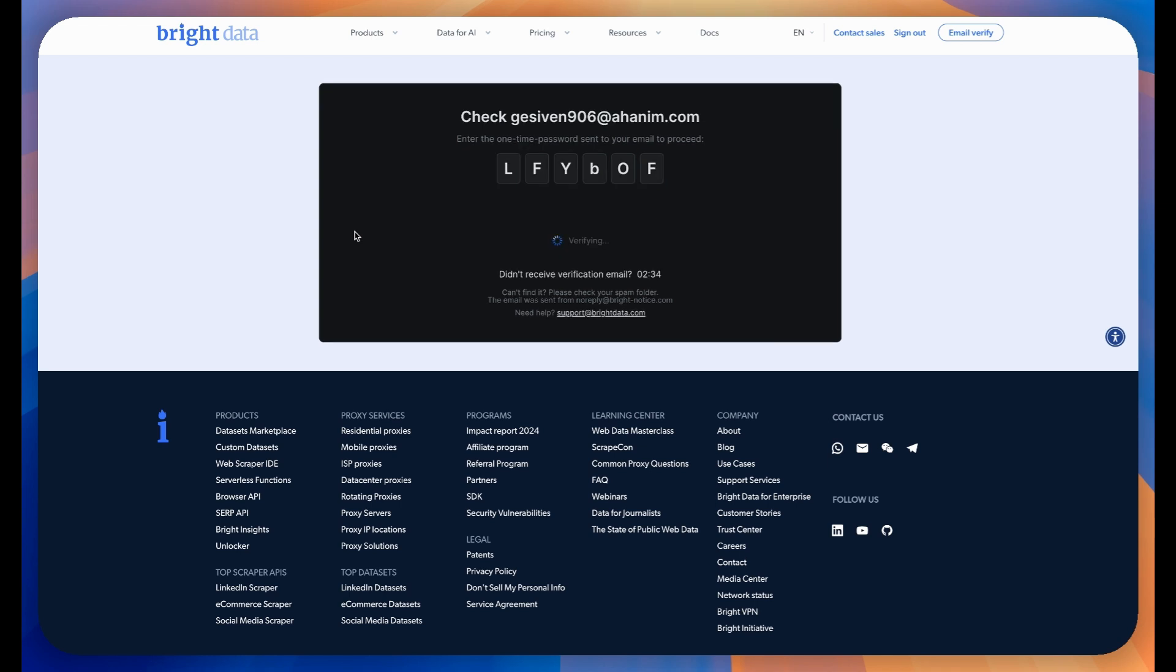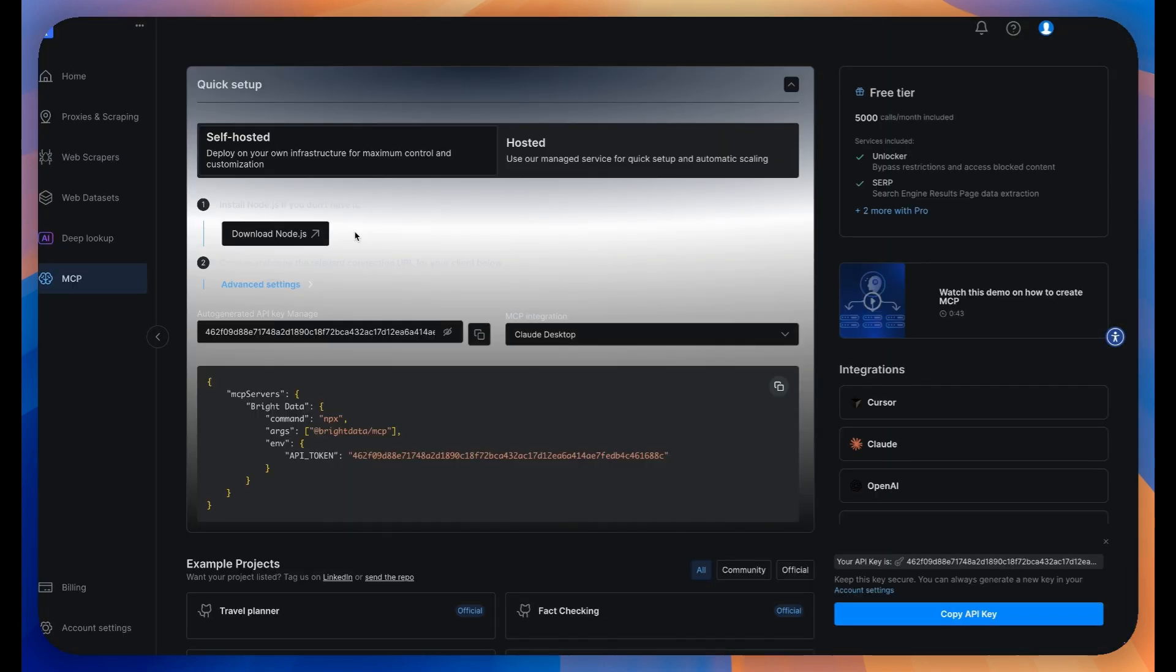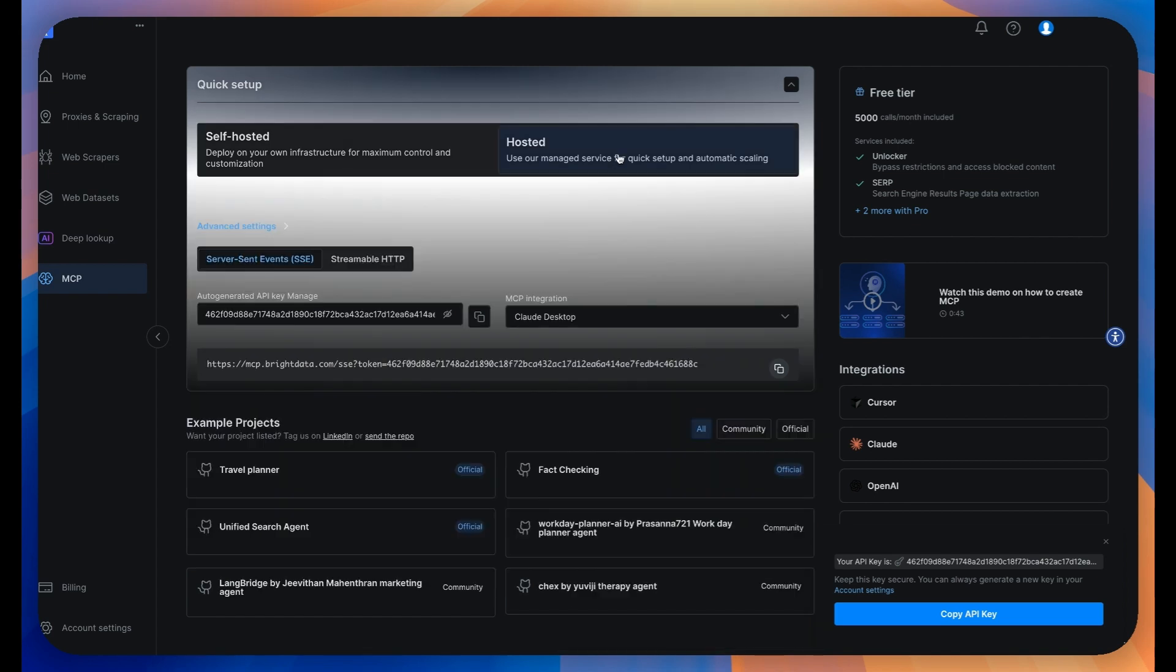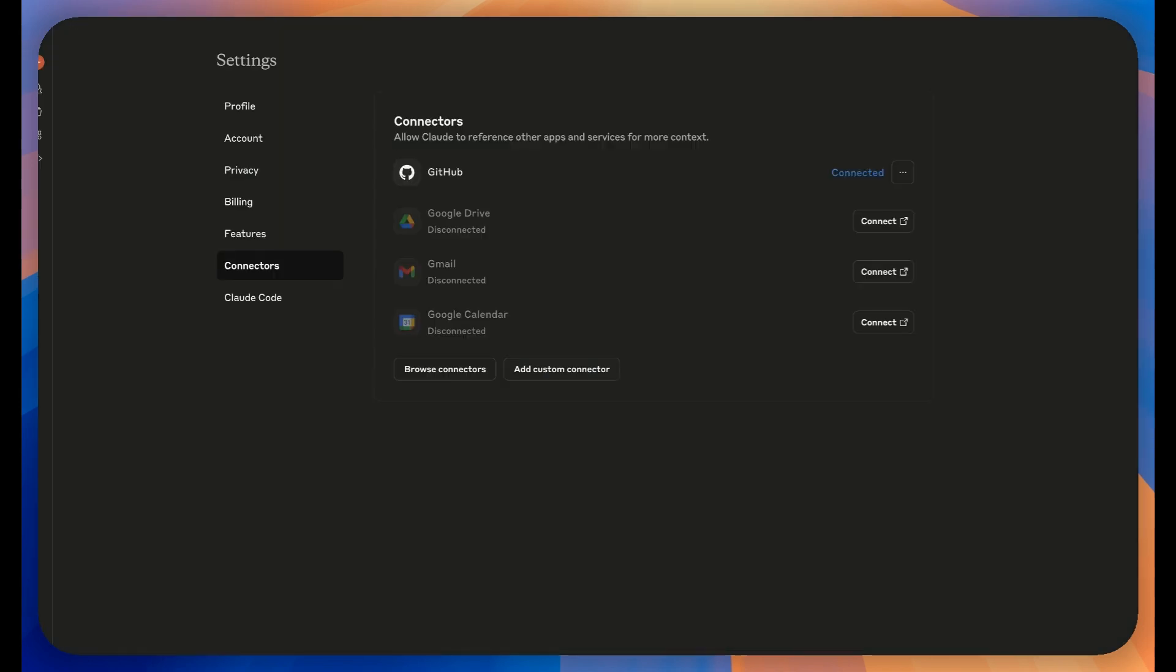Perfect. Now that your account is verified, you'll see a quick start screen. On this screen, click on Hosted and then copy the remote URL that appears. Keep this URL handy as we'll need it in just a moment.